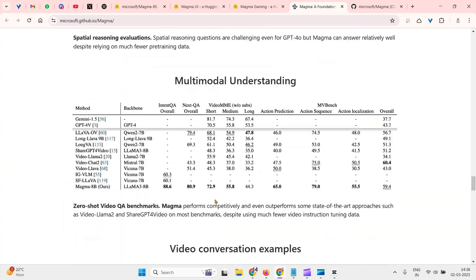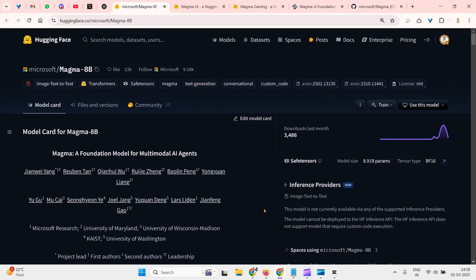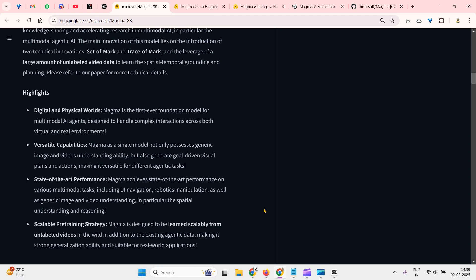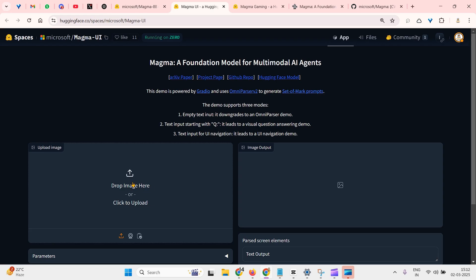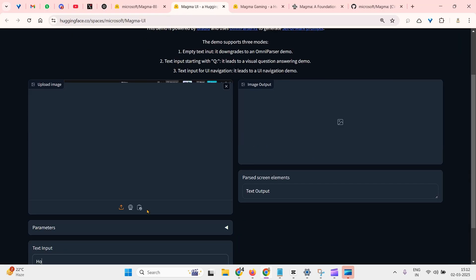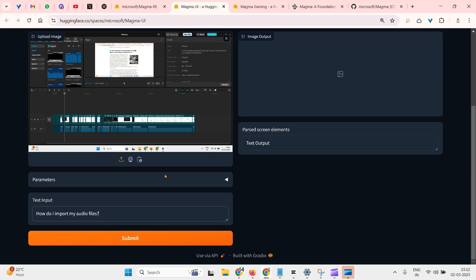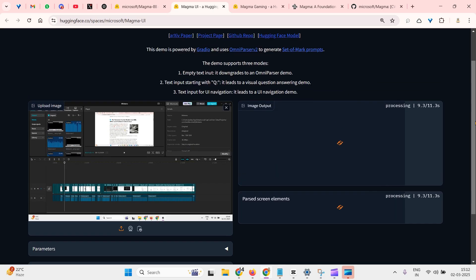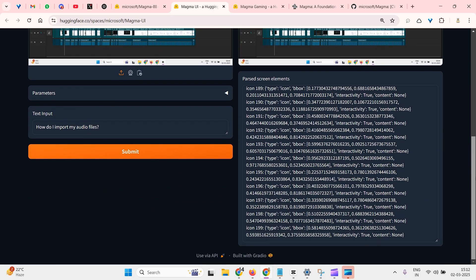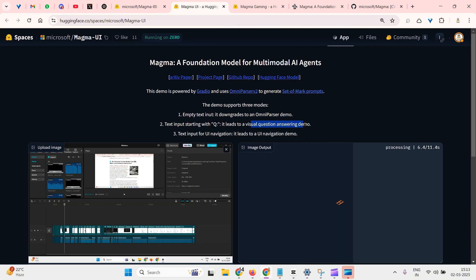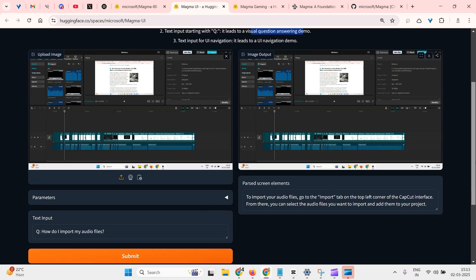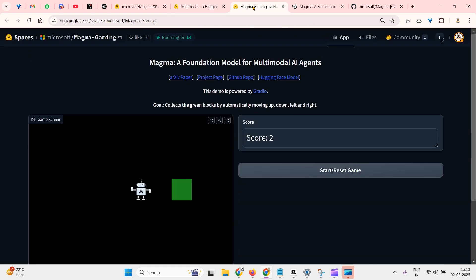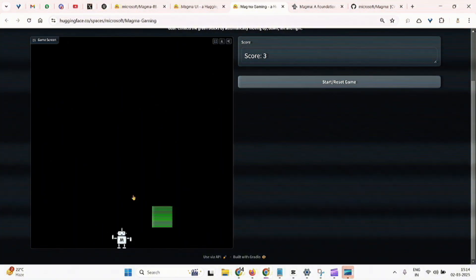Now let's go and test out this model. Since the model is already available on Hugging Face, we can go ahead to a cloud GPU and try this out. Before we go to the cloud GPU, we have spaces to check the demo itself. If you upload this image of a CapCut video editor and ask how do I import my audio files and click on submit, this is going to load this model, load this image, and give out the answer. We need to insert the Q letter because we need to insert Q to get the response. To import the video files, go to the input tab on the left corner of CapCut. You can see this space as well, Magma Gaming. Here the LLM is playing this game and trying to eat the green.